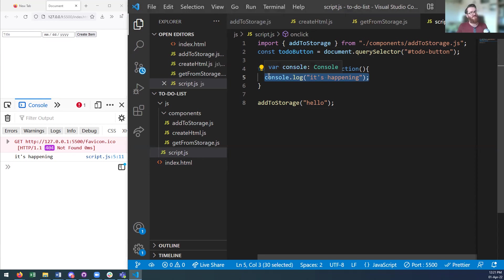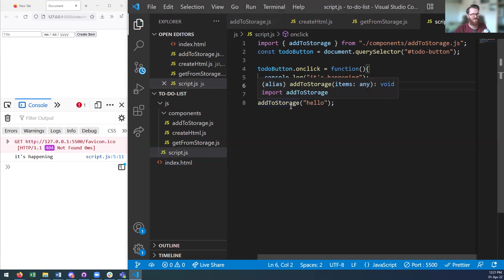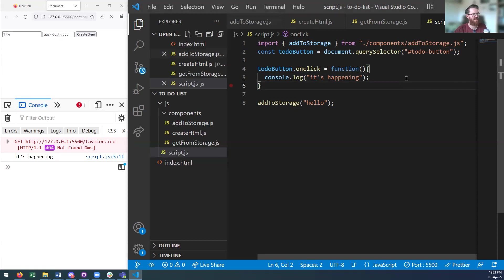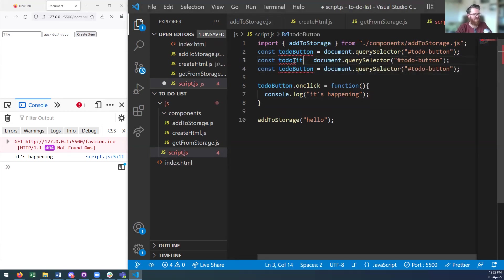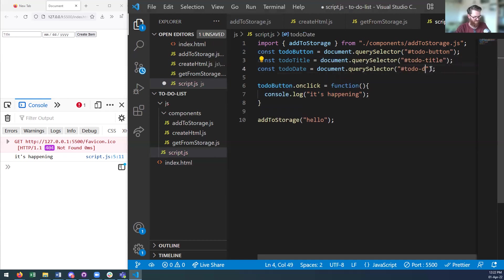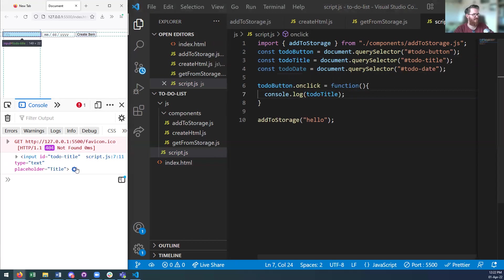Start with the first piece of the puzzle: can I have a button that runs a function? Get that working, then move to the next thing. So I can now select the todo-title and todo-date inputs. We can console log the value — I've selected those elements. But I don't want to select the whole elements; I want what is actually in them.